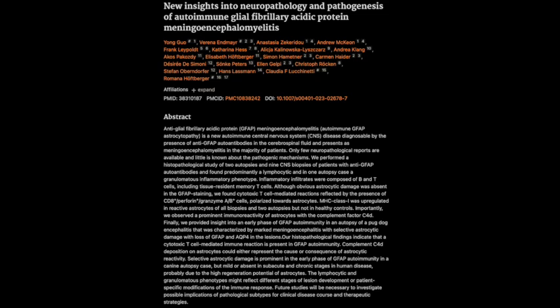Moving to the biopsy cases, most supported the lymphocytic presentation. One consistent finding was the upregulation of MHC class I on the astrocytes, which is involved in presenting antigens to the immune system. This suggests that cytotoxic T cells — specialized immune cells — are directly targeting and attacking those astrocytes. To further support this, they found granzyme and perforin-expressing CD8+ T cells near the astrocytes in those biopsies, visible in Figure 7. Those are the weapons cytotoxic T cells use to eliminate their targets.